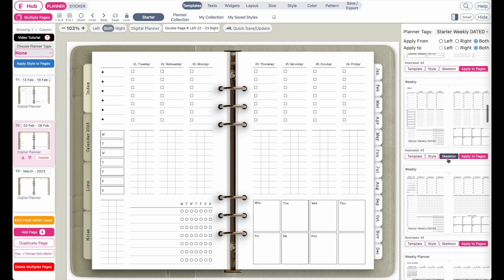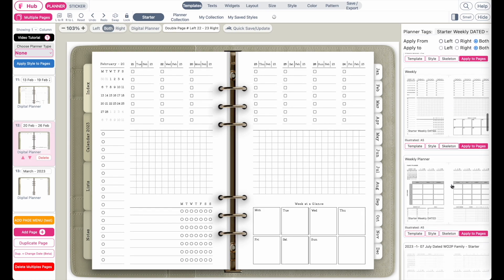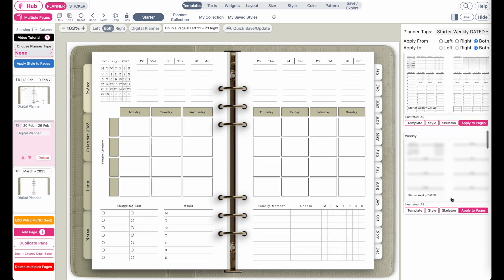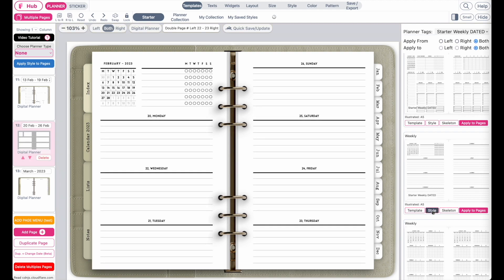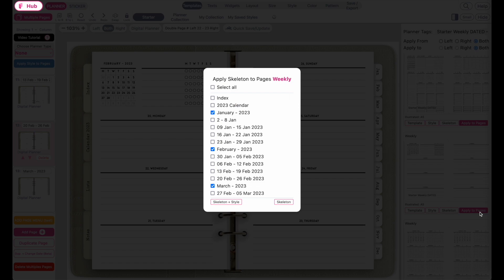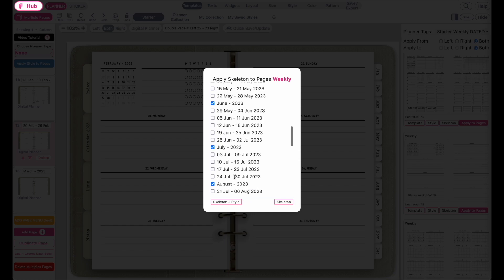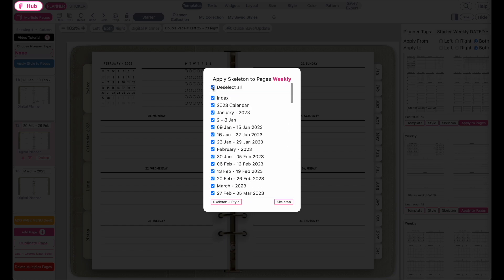Or maybe this one, or this one here, or maybe a simple one. I think I will go with this one here. This is how the style would look with the style applied. If you're happy and want to apply this template to all the others, go to apply to pages. Now you want to select all the weekly pages — not the monthlies, but the weeklies. Instead of selecting each field individually, it's easier to simply click on select all.